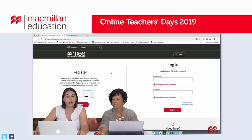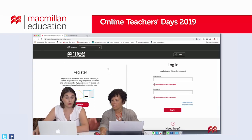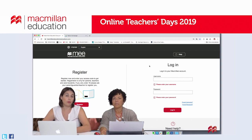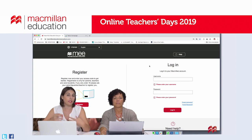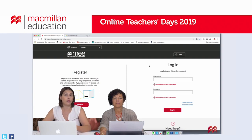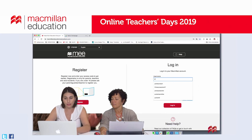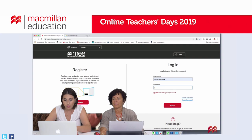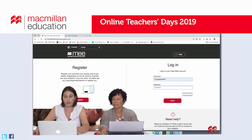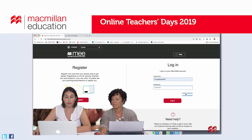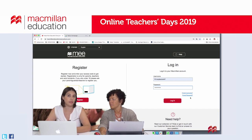If you can see my screen, I'm on the homepage and you can see there are two sections: one for register and one for login. Those of you who already have a Macmillan account because you were teaching other Macmillan materials last year do not need to create a new account — there's no need to register again. You can use your current username and password to login. And if you don't remember your credentials, you can always recover them using the forgot username and forgot password links.